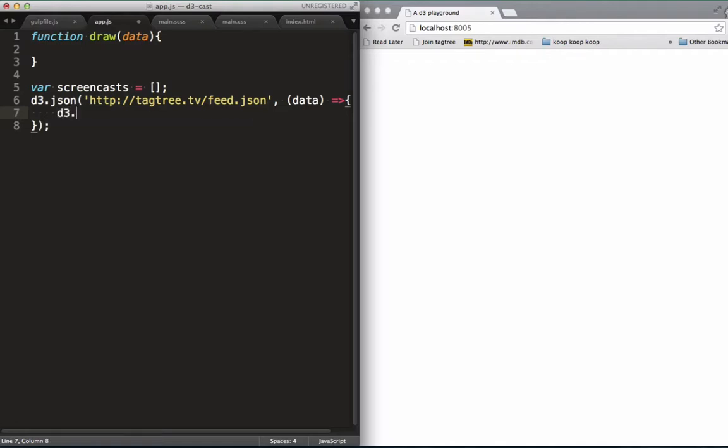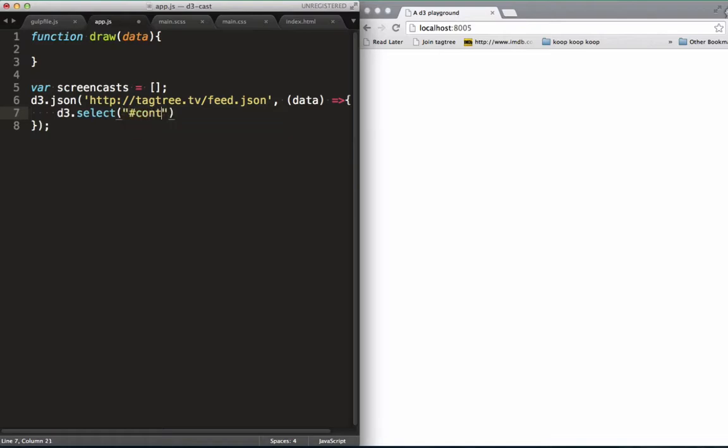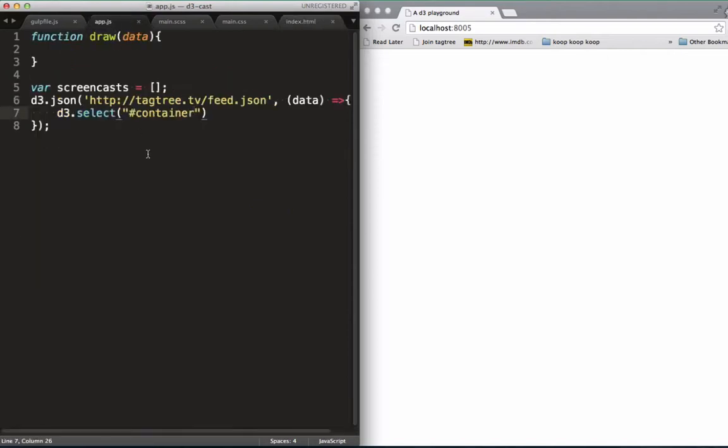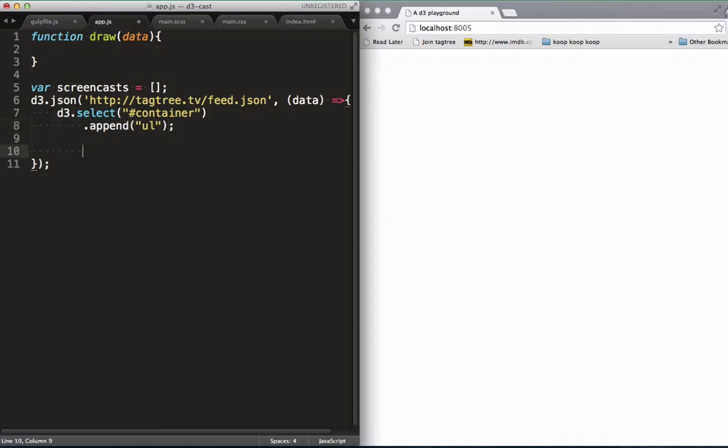First we want to target the container element, because we want to add a list to this element based on our data. So we use a CSS selector, just like with jquery. This is the element we want to be targeting right over here. We then call append on it and add an unordered list. There's a reason we are doing this in here and not in our draw function. This is setting up a one-time thing. We don't want to be adding a list every time we call draw. We want to do it once. So we've set up our structure by creating a list in the DOM.